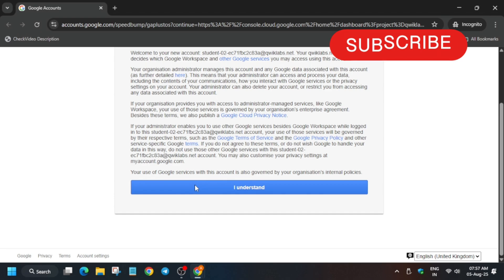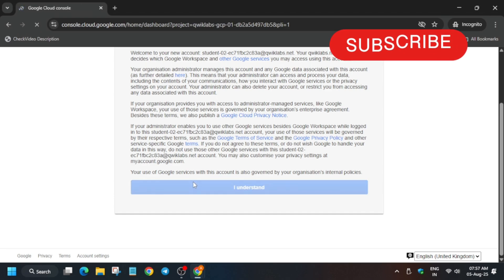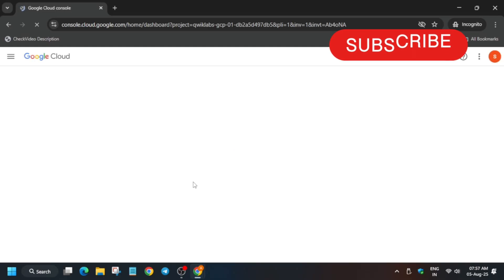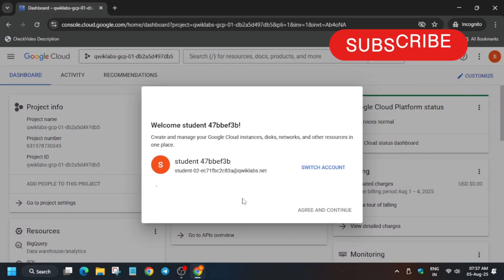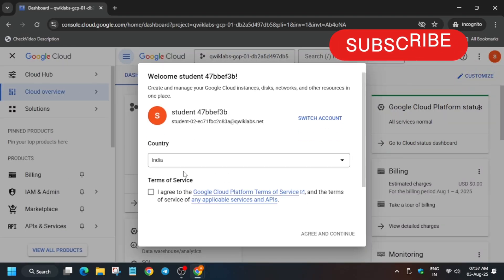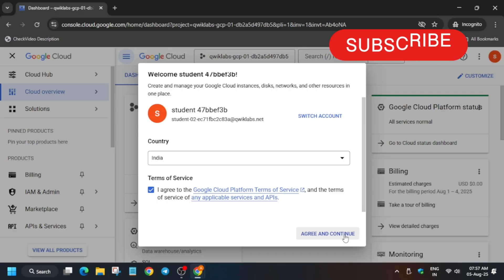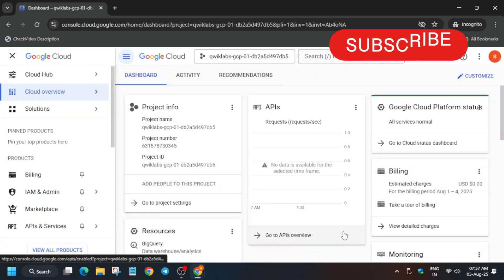Then another popup will come that will say I agree and continue. You have to select the terms and conditions here. Select I agree and agree and continue. Now the next step is that we have to activate the cloud shell.